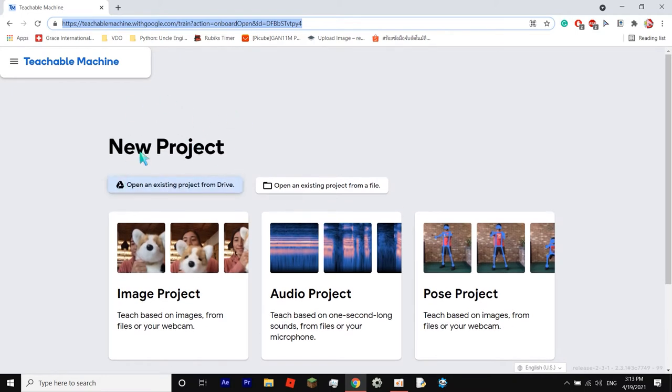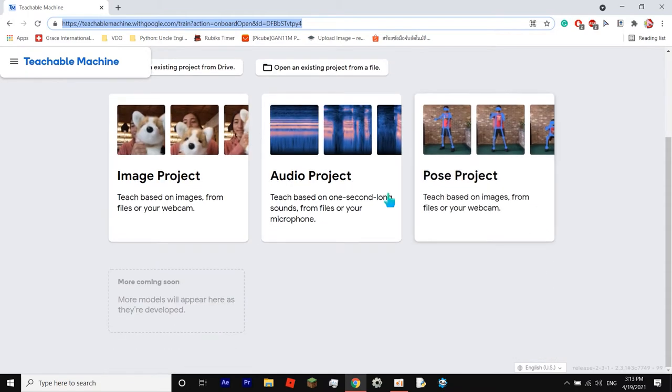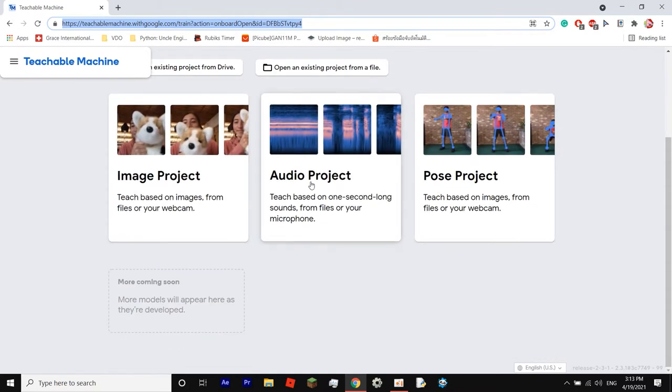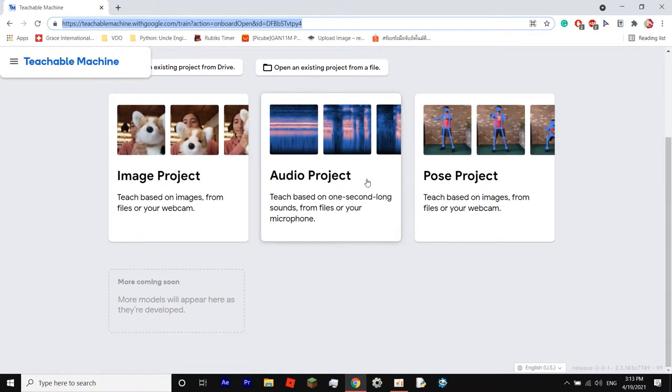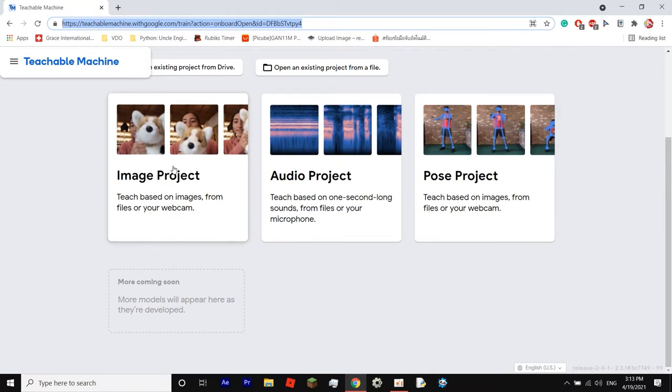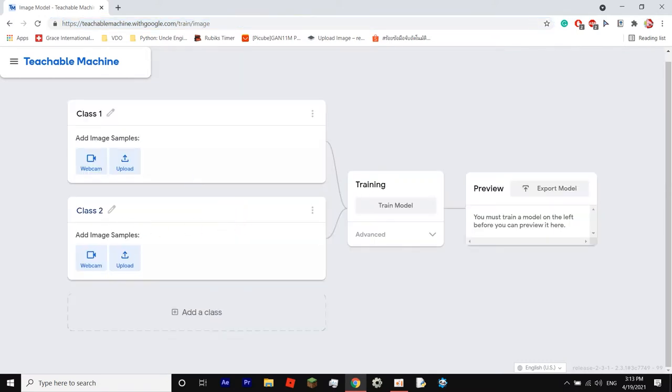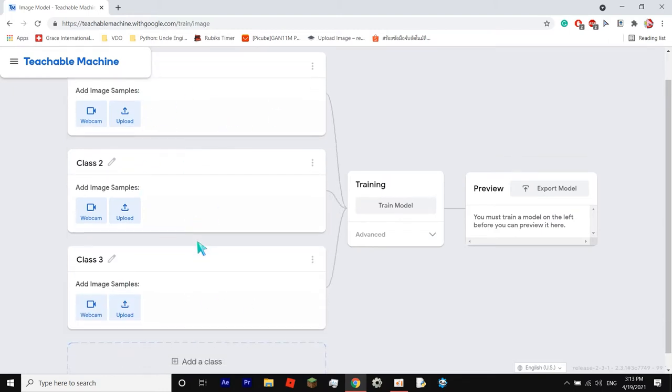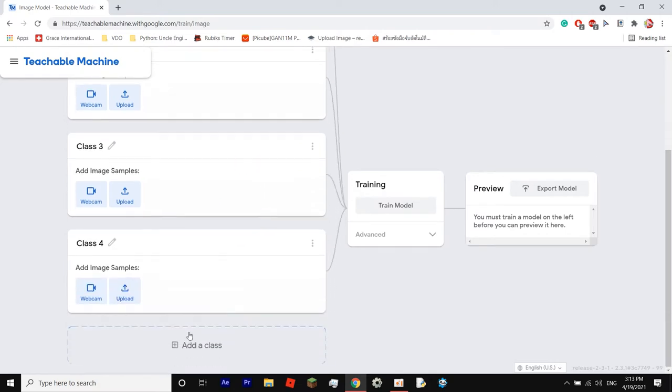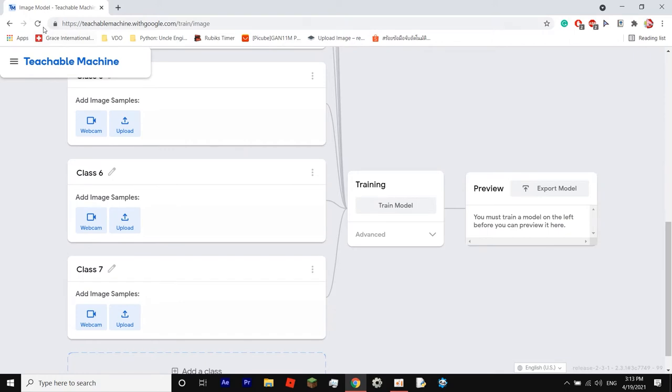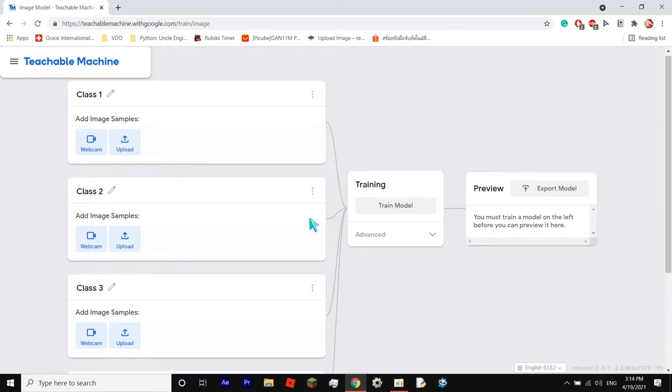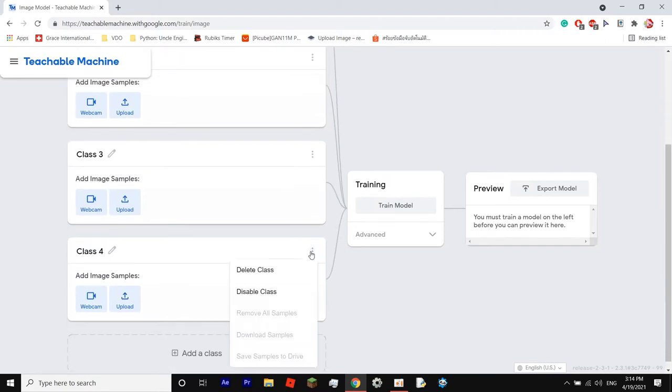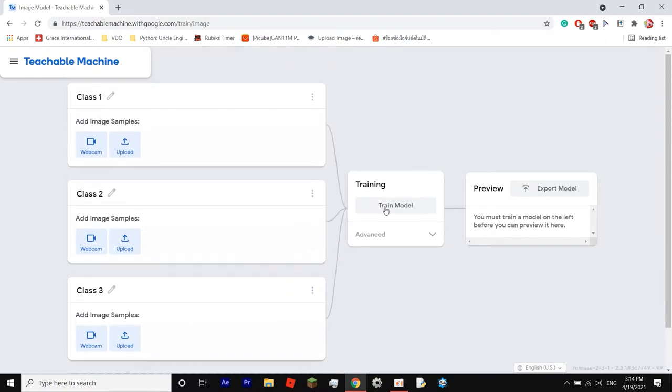So you'll pop up on this page and what you want to do is there are different things you can classify from images to audio to poses, but right now we're going to do images. So click on that and then you have two classes that pop up. If you want to have more classes then you can click add a class, add a class, add a class, and you could technically go on forever. Okay, we're gonna do three.